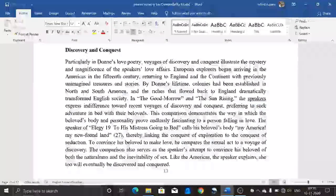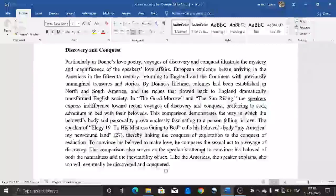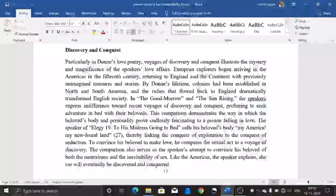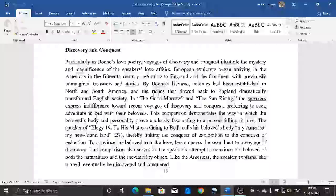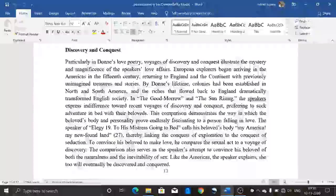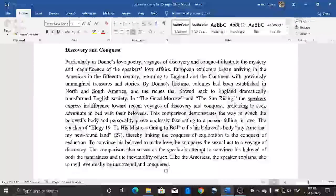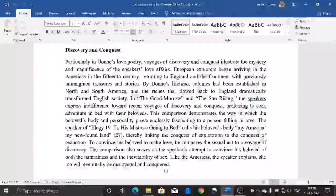The second motif is discovery and conquest. Particularly in Donne's later works, the language of discovery and conquest illustrates the mystery and magnificence of the speaker's love affairs. European explorers began arriving in the Americas in the 15th century, returning with previously unimagined treasures. By Donne's lifetime, colonies had been established in North and South America. In poems like 'The Good Morrow' and 'The Sun Rising,' the speakers express indifference towards recent voyages of discovery, preferring instead to seek adventure in bed with their beloveds — demonstrating how the beloved's body and personality prove endlessly fascinating to a person falling in love.